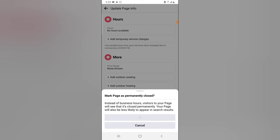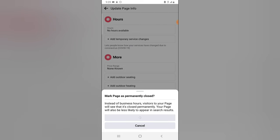and it's going to be permanently closed and you are going to notice an option that says 'mark as open.' So once you click on 'mark as open,' you'll be able to reopen the Facebook page back.